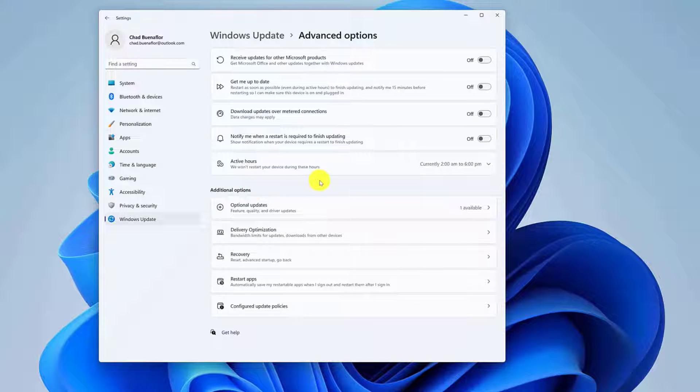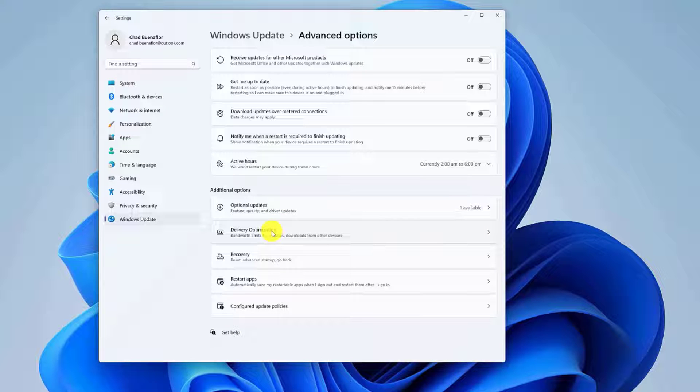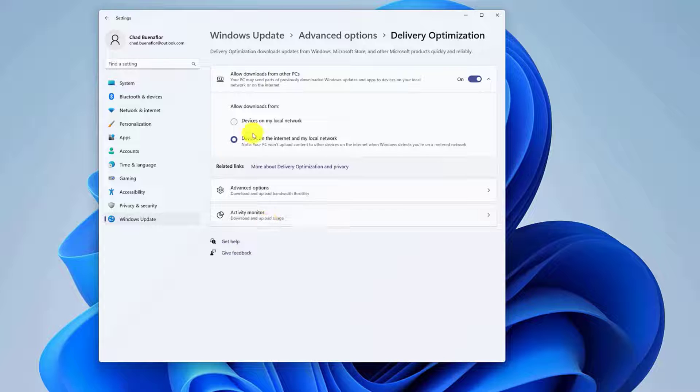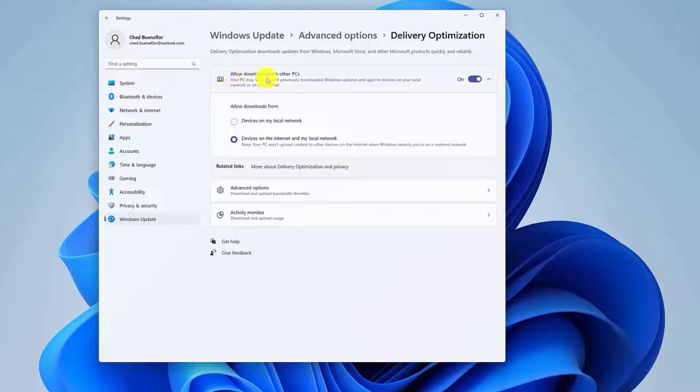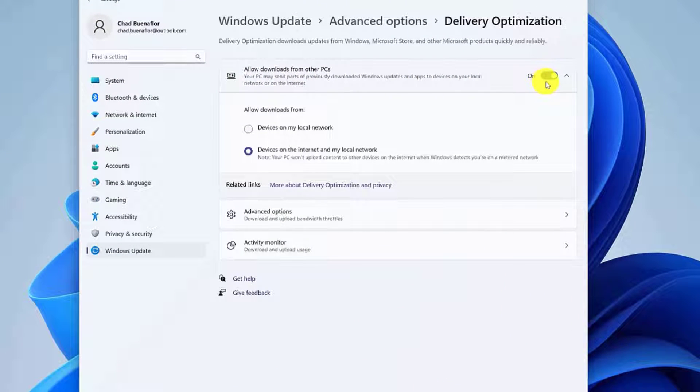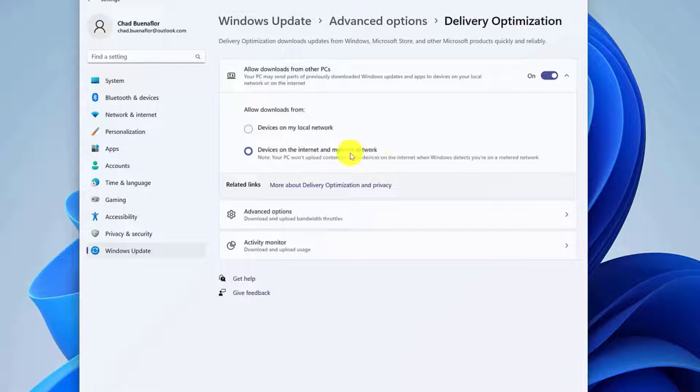Click the Delivery Optimization setting under the Additional Options section. From the Delivery Optimization page, ensure that Allow Downloads from Other PCs is toggled on. Make sure to select the Devices on the Internet and My Local Network option.